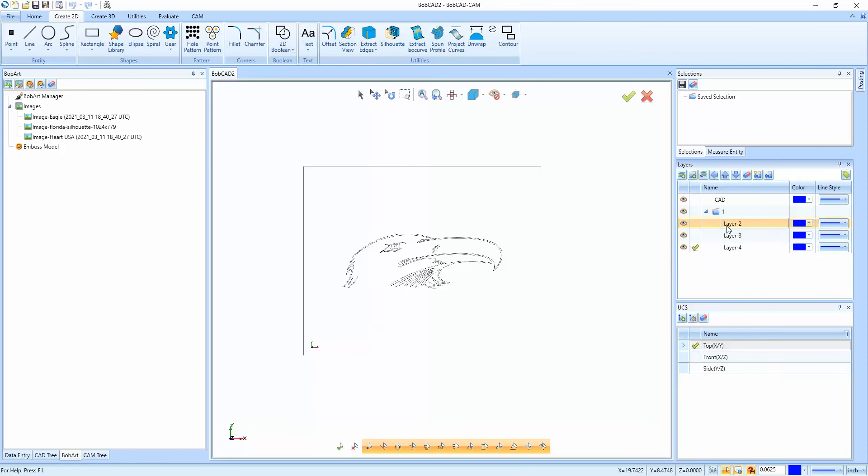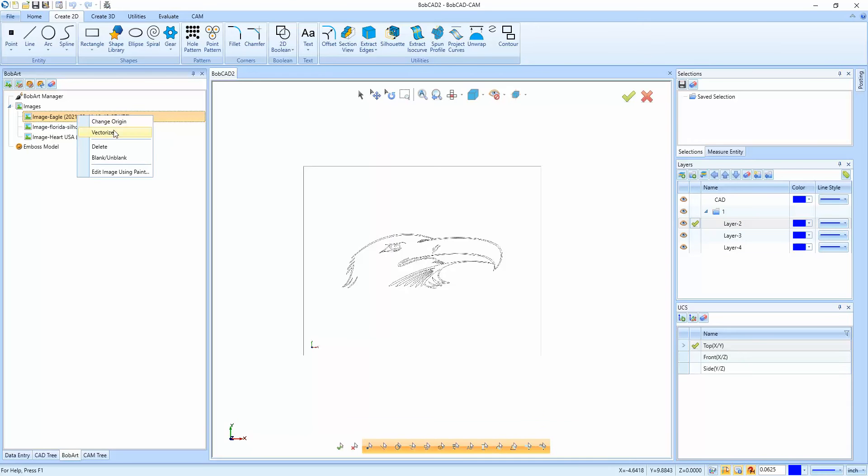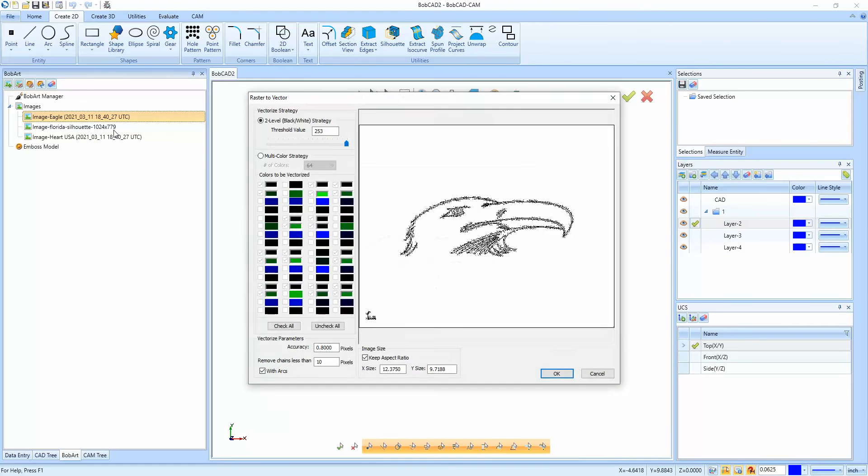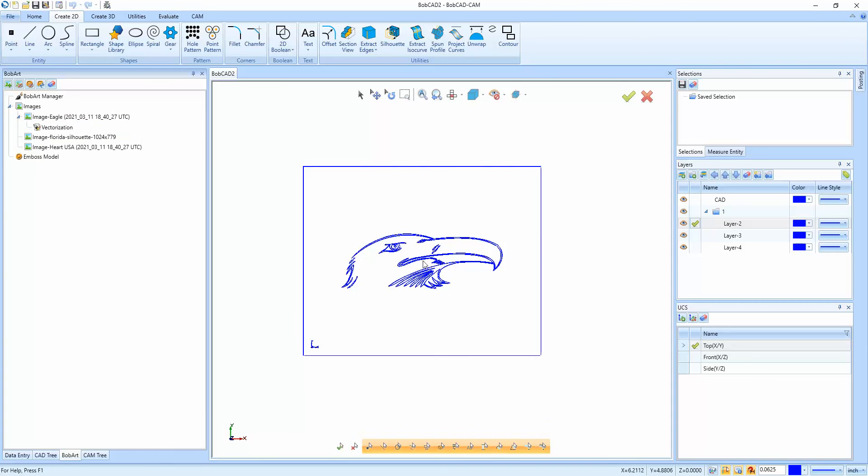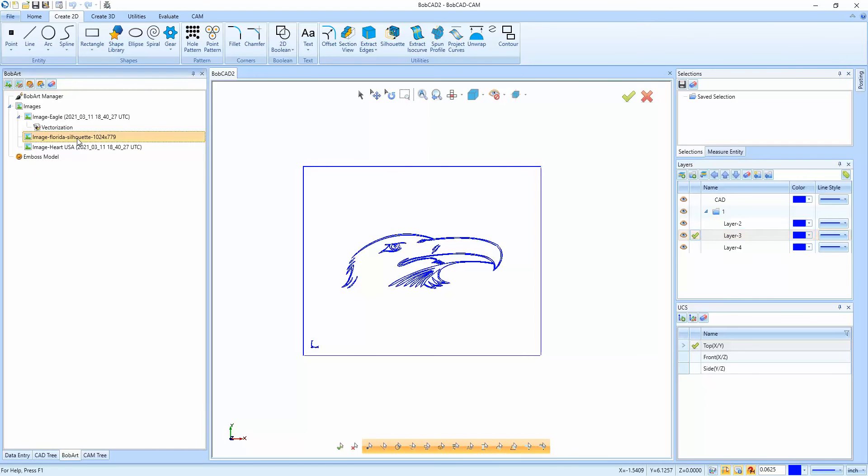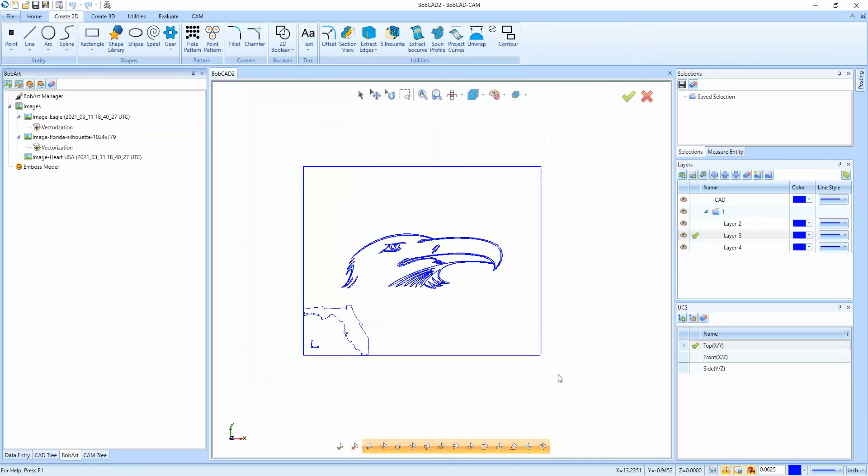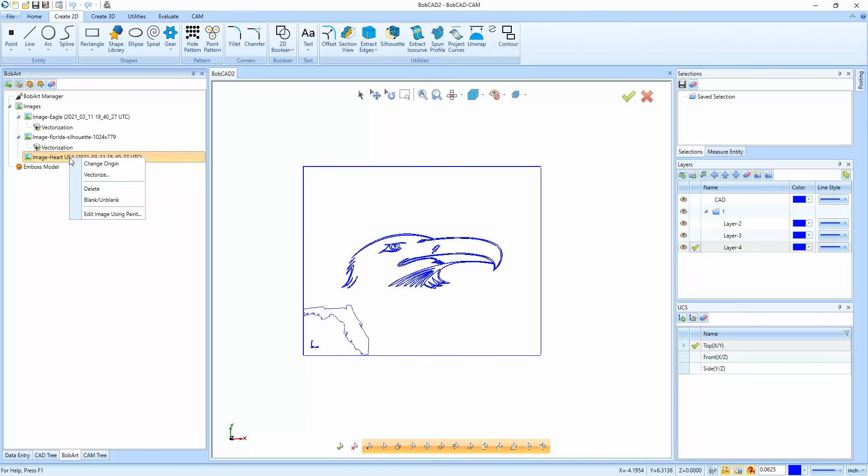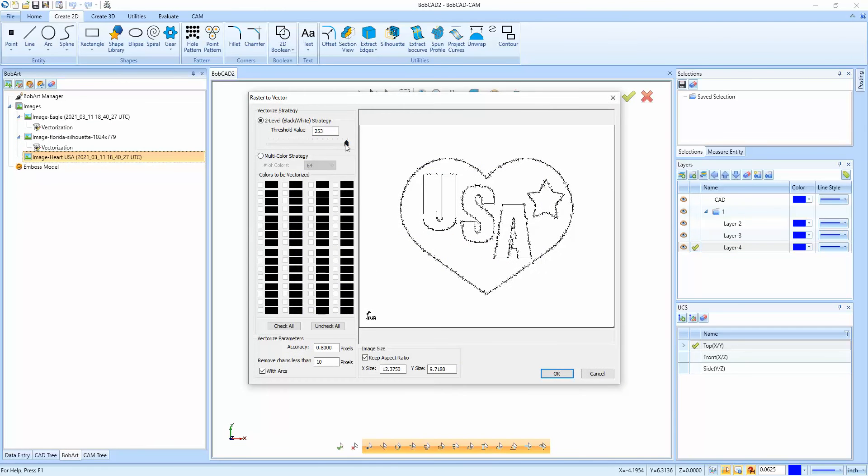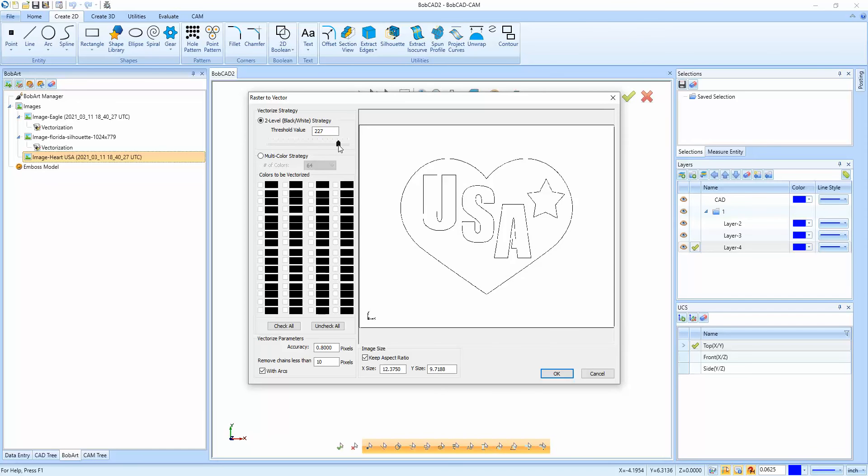We're going to go to the first layer, put the checkbox on it. This is for the eagle. We're going to go here, vectorize and adjust the threshold. We'll say okay. So that's the first one. Then we're going to move this checkbox to the next layer and do the same thing for Florida. And we're going to move the checkbox to the next layer and do the same thing for I Heart USA.